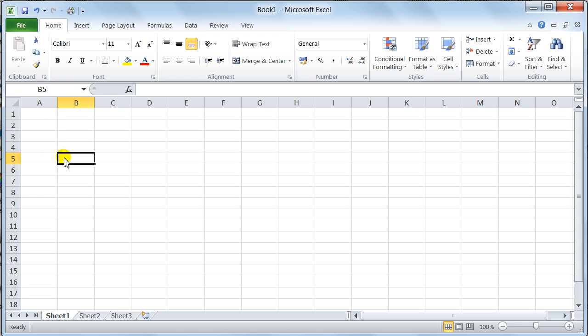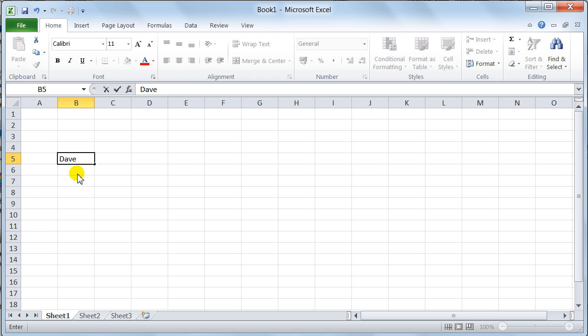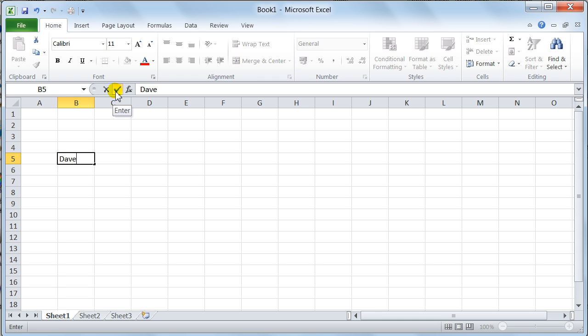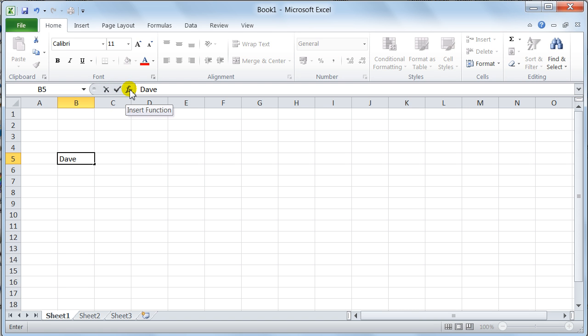Wherever your cell pointer is, that cell becomes the active cell, meaning we would now type into this cell. And then this area here, this is where you can accept by pressing that tick, and that will just enter the data that you've typed. You can click on that, and it will cancel. And then this one will help you insert functions, which I'll show you later on, the functions one.